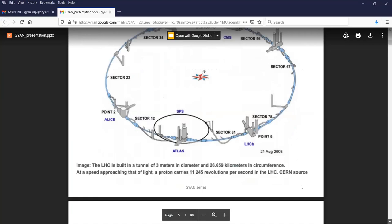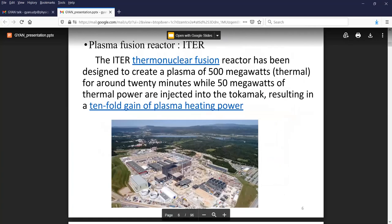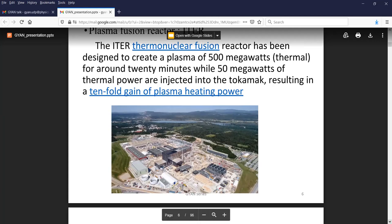Another application is in plasma fusion reactors, which are trying to make a plasma of 500 megawatts designed to work for 20 minutes with an input of 50 megawatts — a 10-fold gain of plasma heating power. This is a major experiment, and it has 500 tons of niobium titanium superconductors. I'm telling these numbers only to say that the condensed matter properties of superconductivity are being used by plasma physics as well as particle physics work.